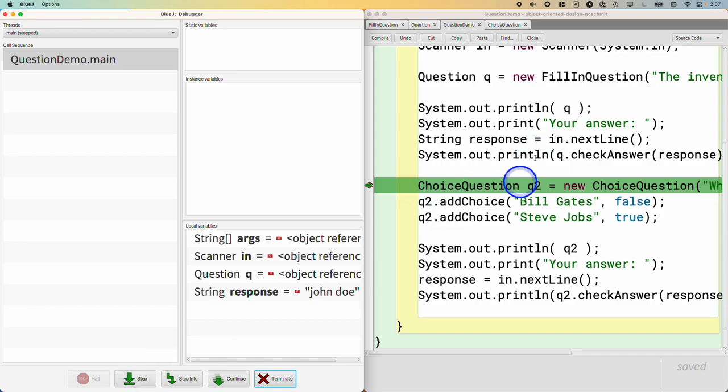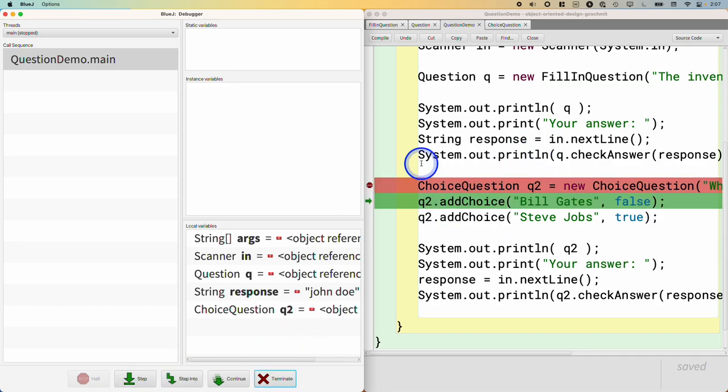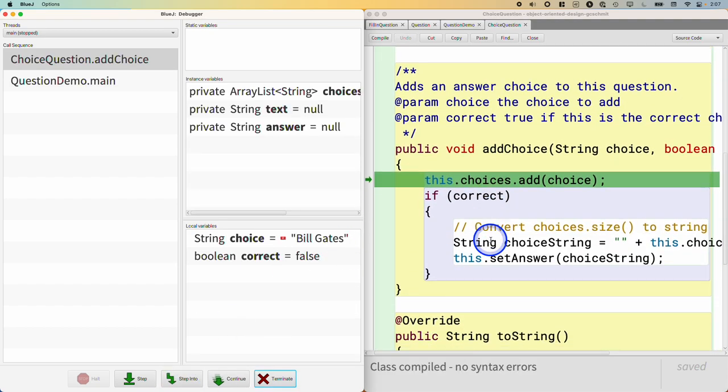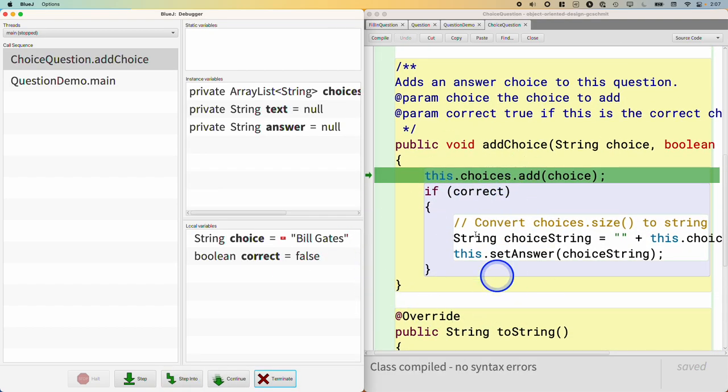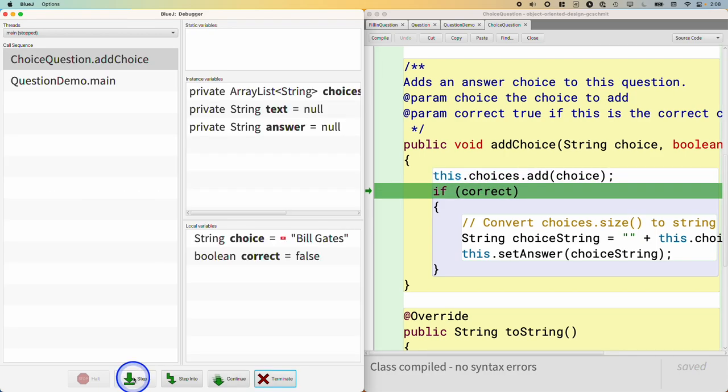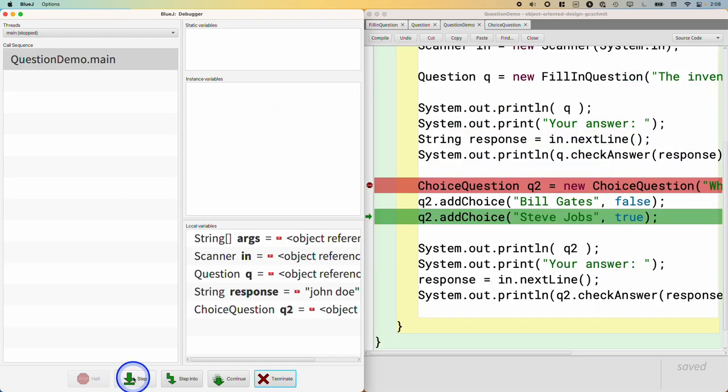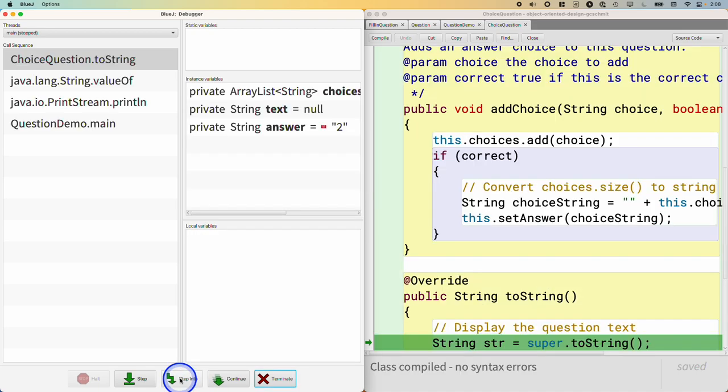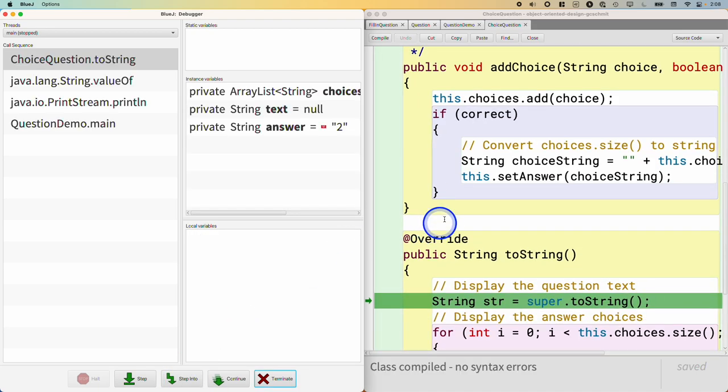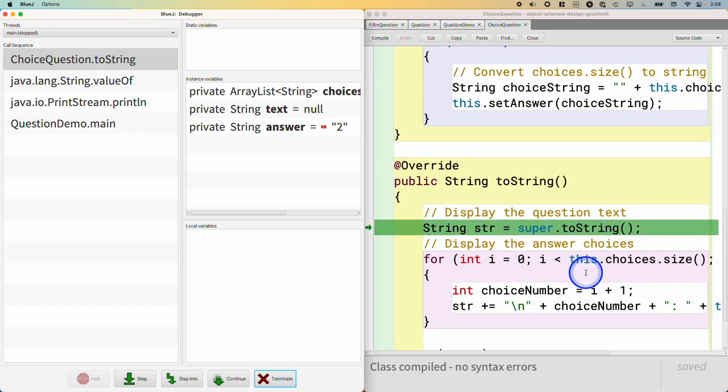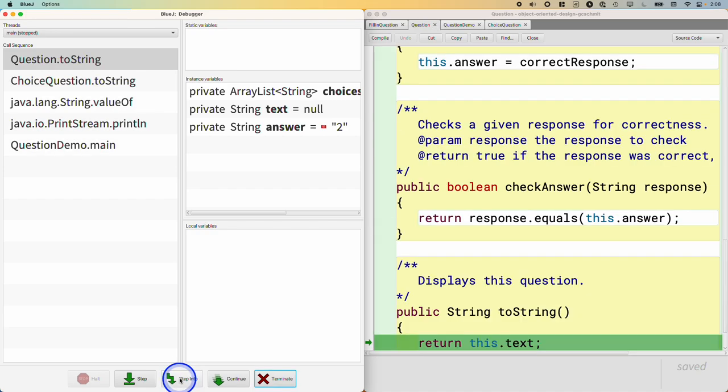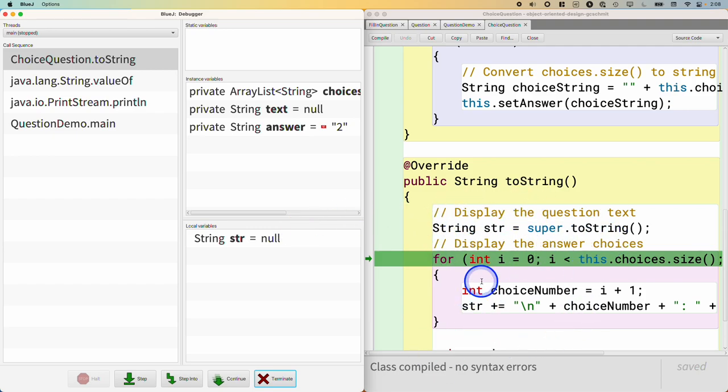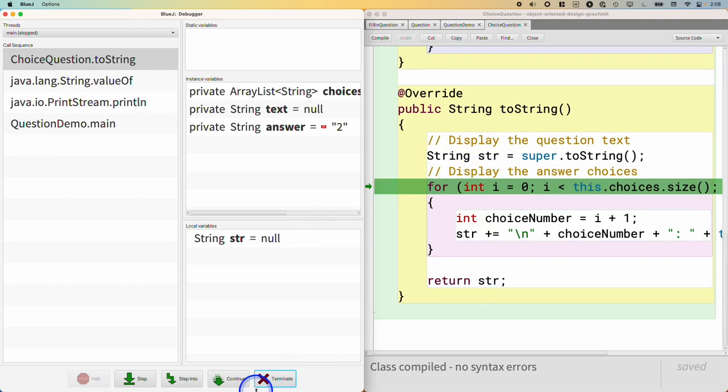Now we're back in the other question - I'm sorry, back in the QuestionDemo class. We're about to call addChoice. Here's that new method we wrote for addChoice. I'm not going to focus on that too much. Here we're about to call the toString method implicitly, okay? When I hit step into, this is dynamic method invocation. It's calling the overridden version of toString. We're going to start by calling the superclass version of toString, which will return the text. So right now, we have got that, and then we're going to add in all the choices. So I'm going to hit step, step, step.